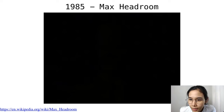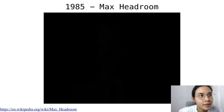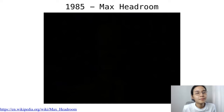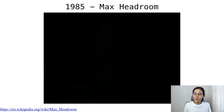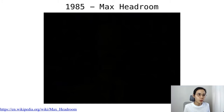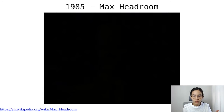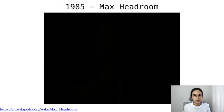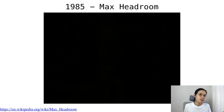1985 — this is my favorite character: Max Headroom. He's a TV show character that looks computer-generated, but he's actually a real actor.